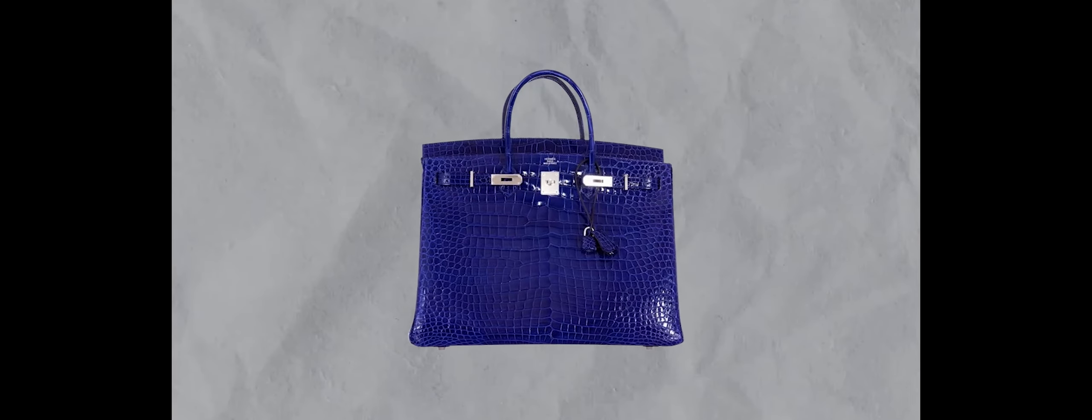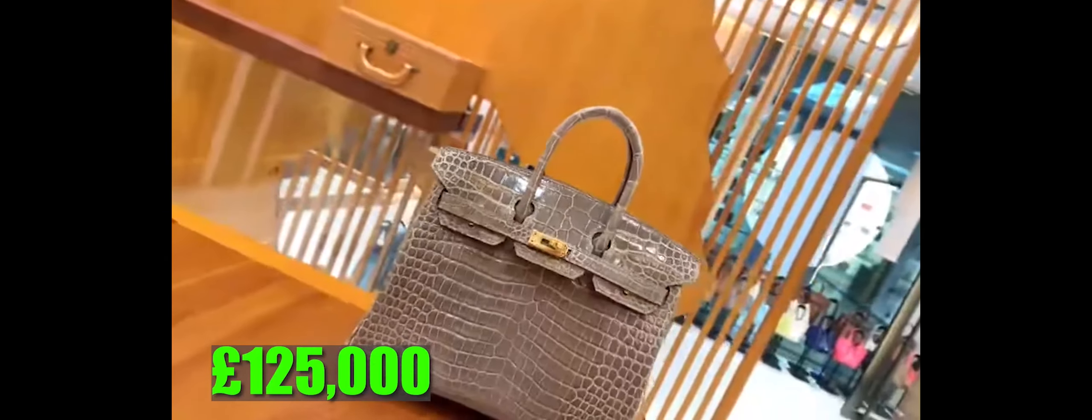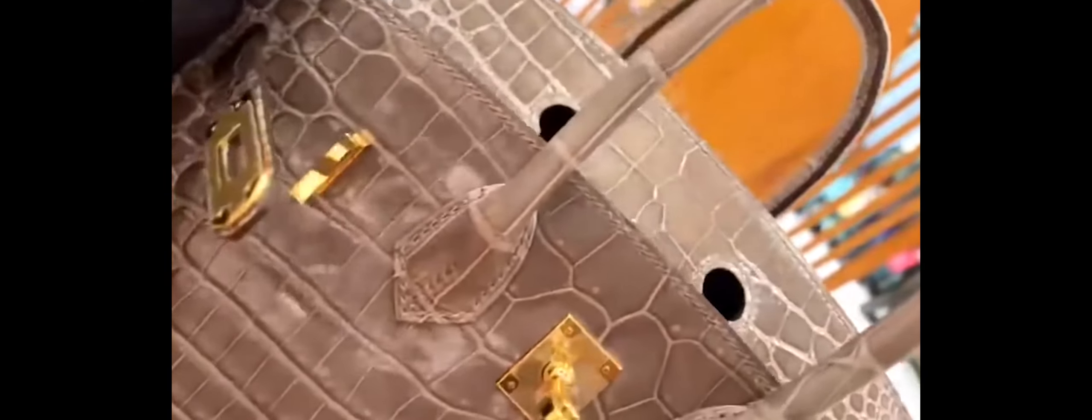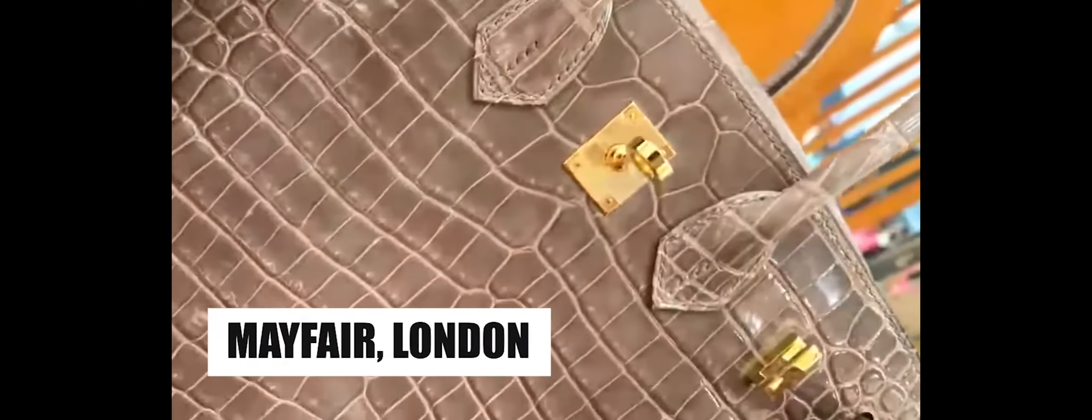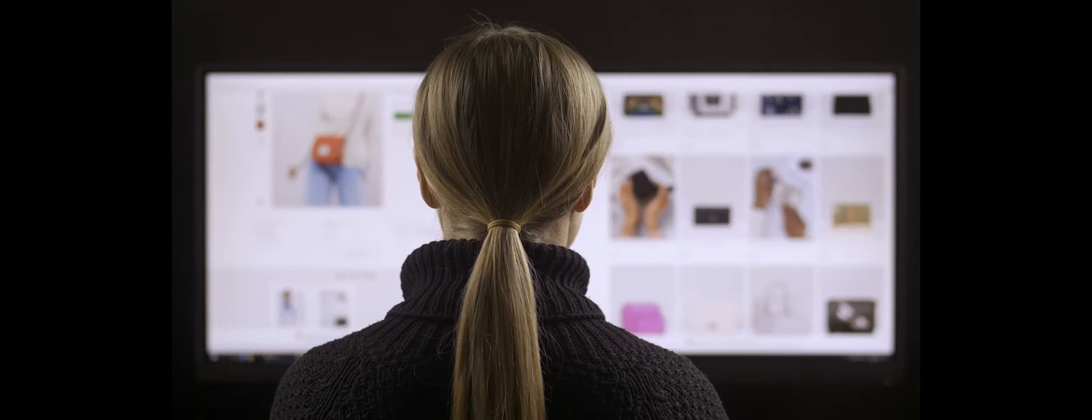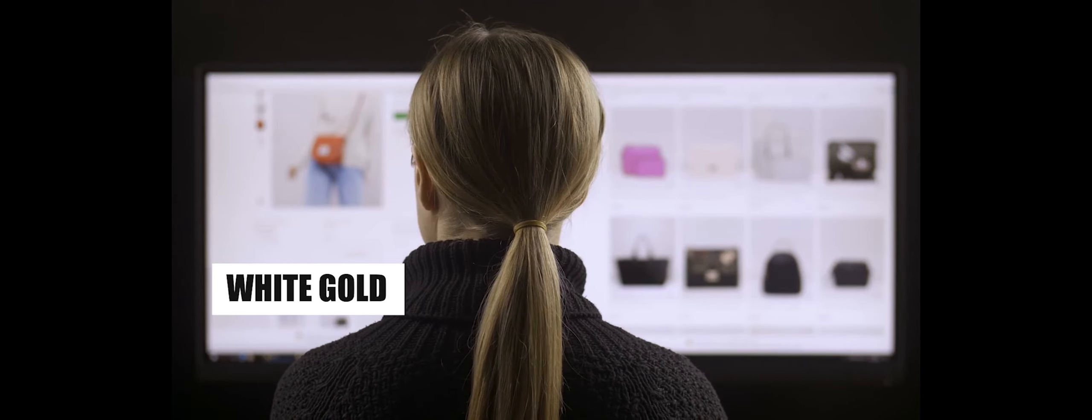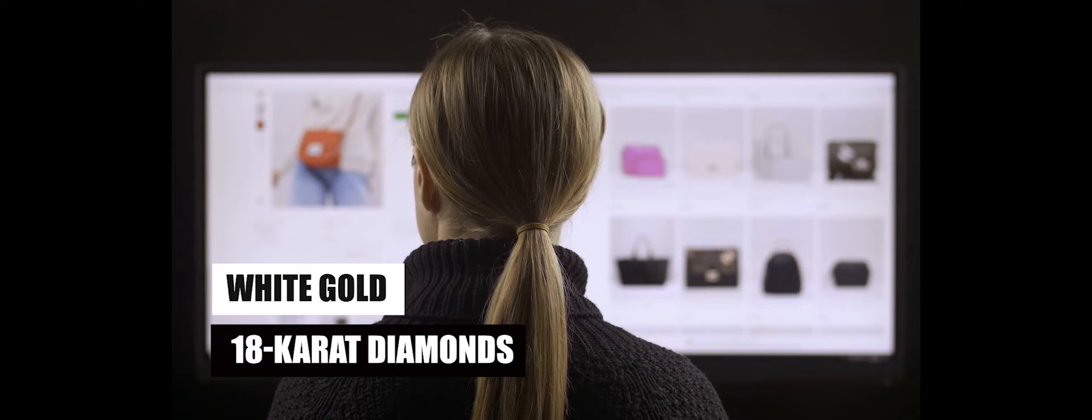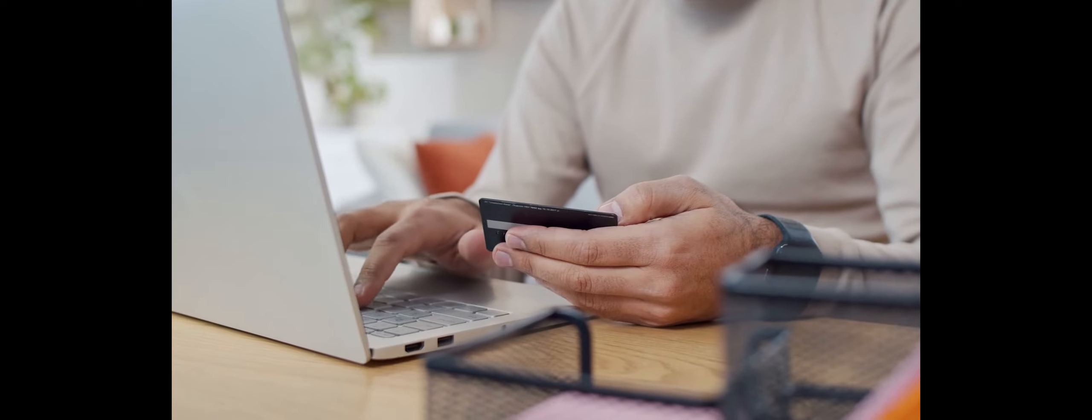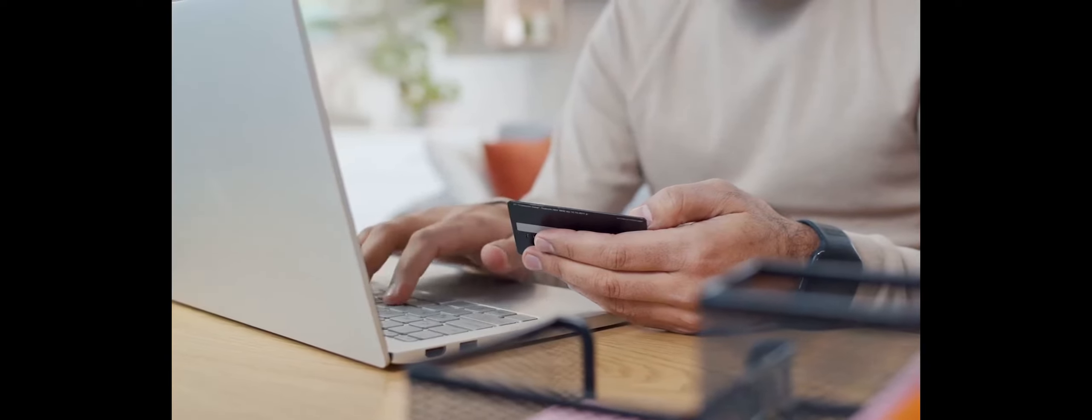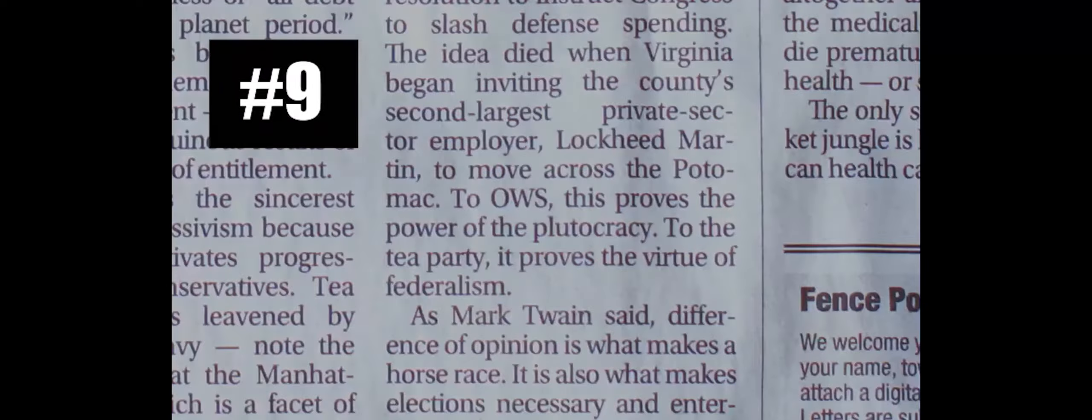This particular Blue Crocodile Hermes Birkin handbag secured a notable place on our top 10 list by fetching an impressive $125,000 at the inaugural Christie's dedicated handbag sale in Mayfair, London. Notably, it set European records as the most expensive handbag ever sold. During the auction, numerous online bidders vied for the Birkin adorned with white gold and 18-carat diamonds, ultimately falling into the possession of an anonymous buyer.